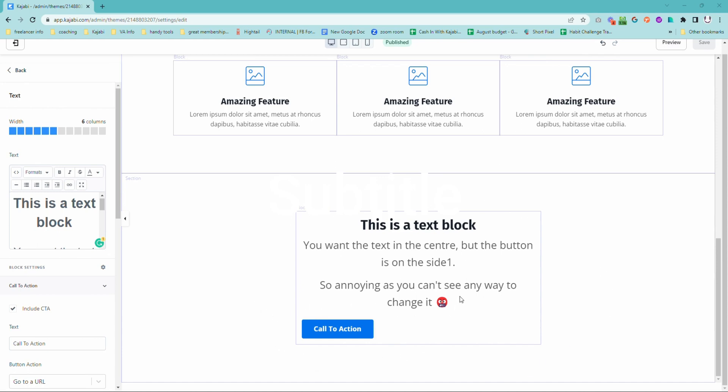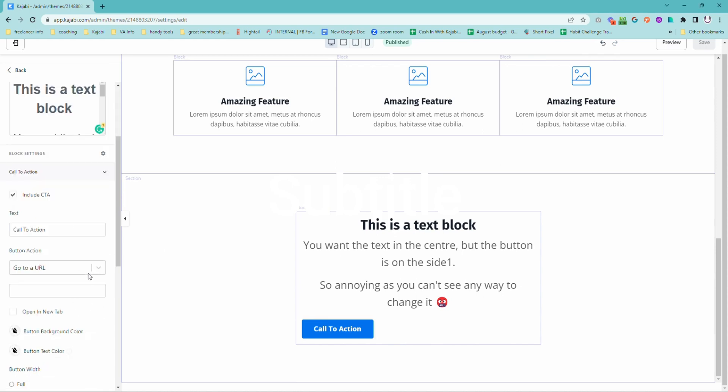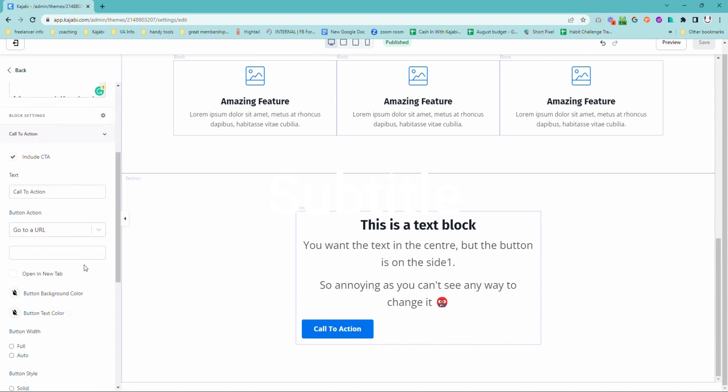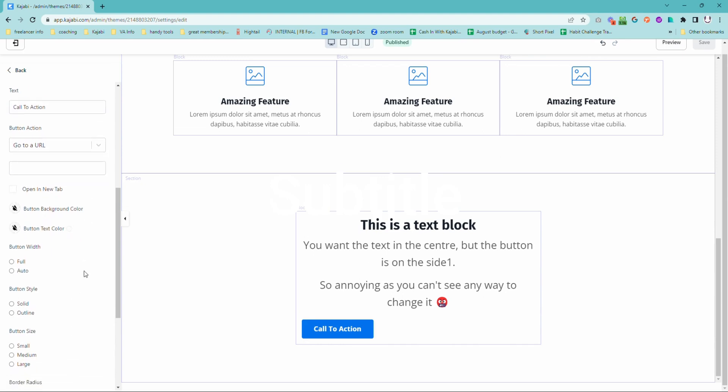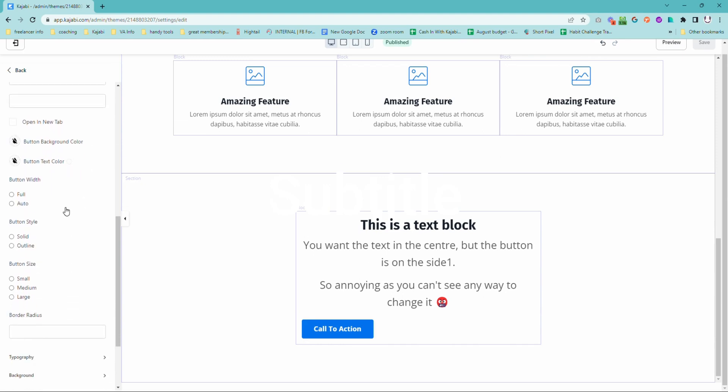Maybe you have a text block and you've centered the text and set it in here, but you go into this call to action section and you cannot see anywhere in the settings where you can change the position of that call to action.